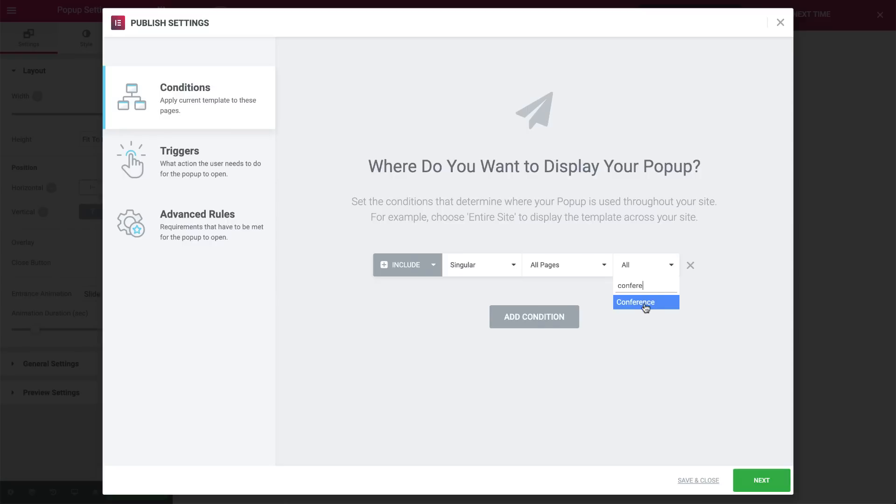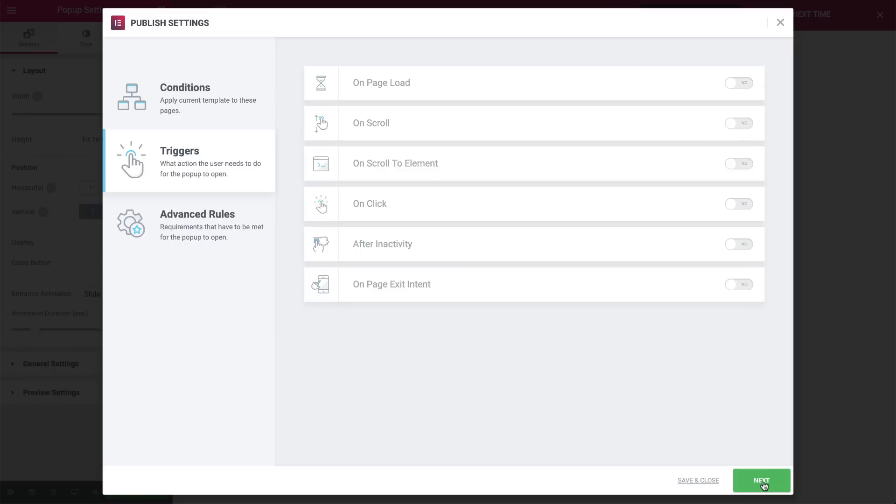Let's move on to the user actions that trigger the pop-up to appear. Hit Next. Now, for this example, I will set the onScroll to element trigger, because I want the pop-up to appear after the user reaches a specific section on the main page. The class is entered here.